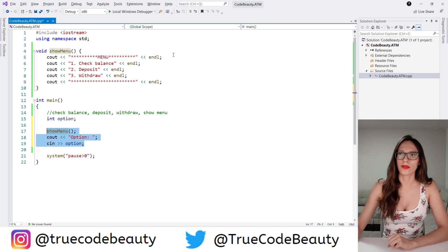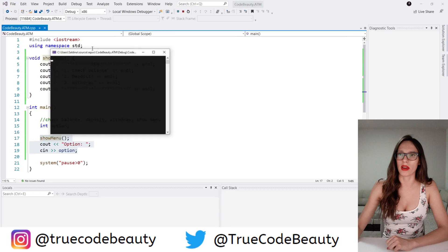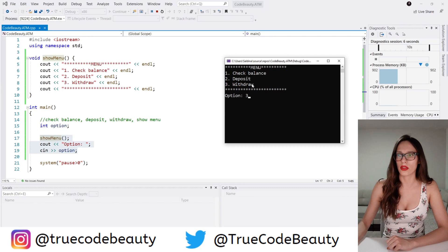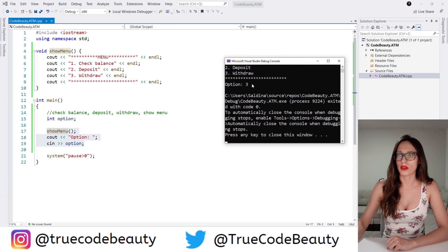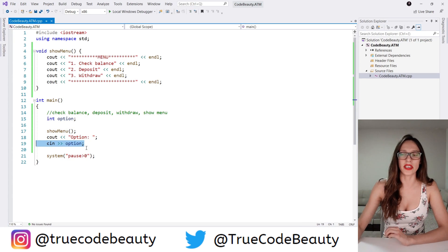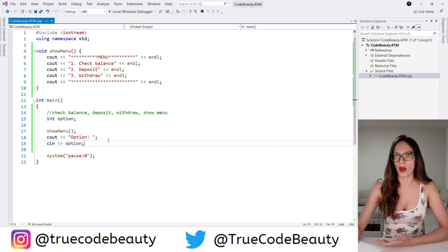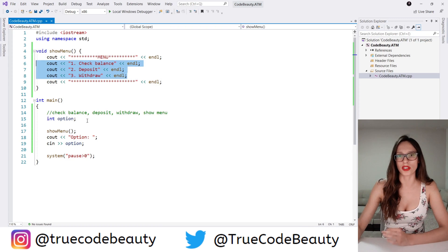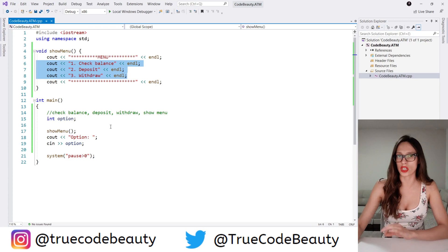Now if I run this program again, as you can see it asks for option, and if I select any of these three options — if I press 3 for example — you can see that my program closes because we haven't written any code after this line. So what I want to do now is handle these three options using a switch case.